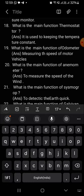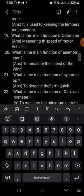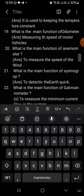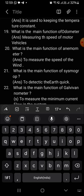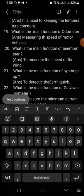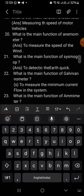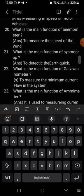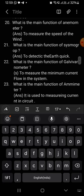What is meant by odometer? What is the main function of odometer? Measuring the speed of motor vehicles. What is the main function of anemometer? To measure the speed of the wind. This is also a most important question.